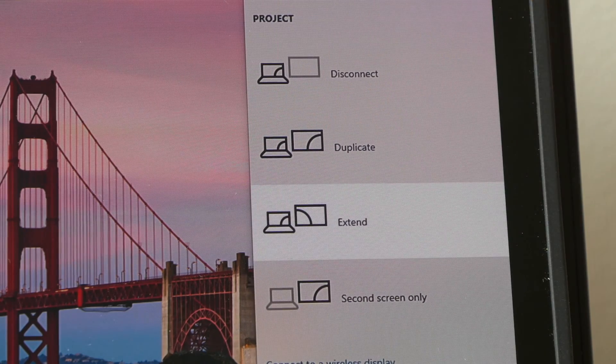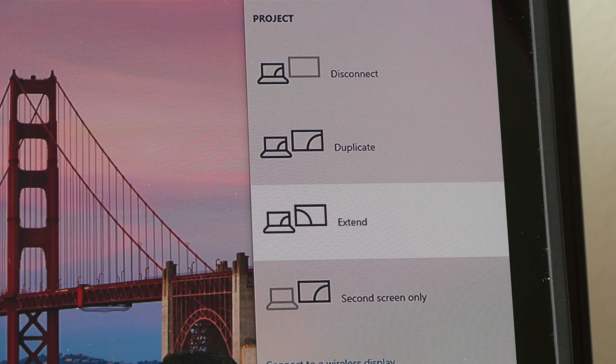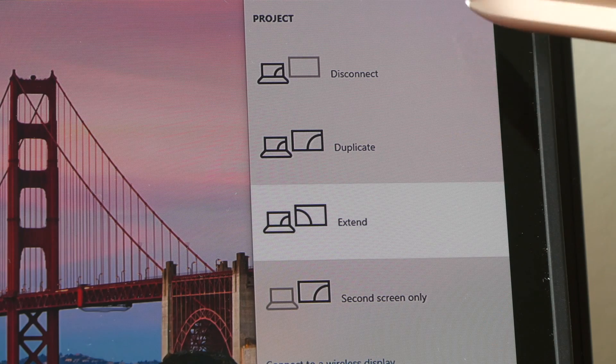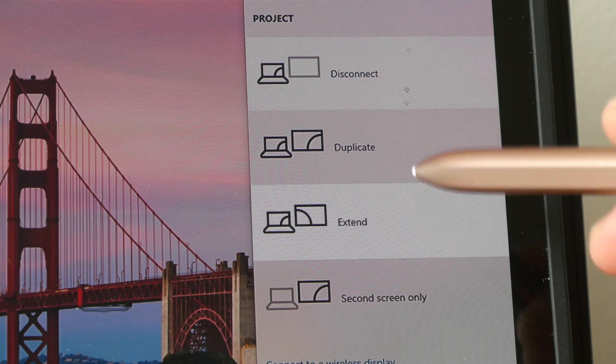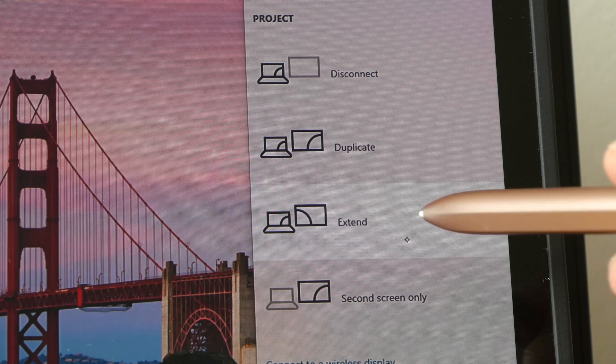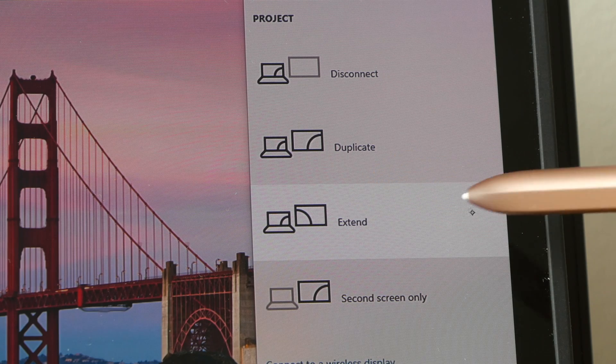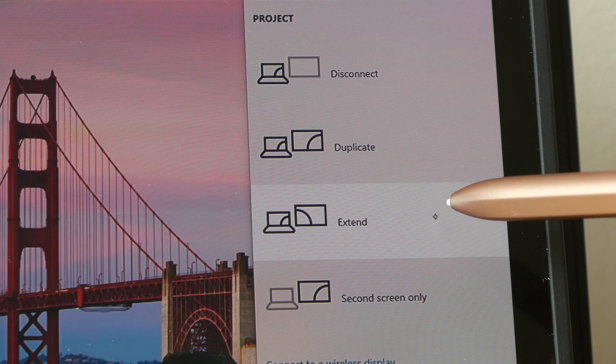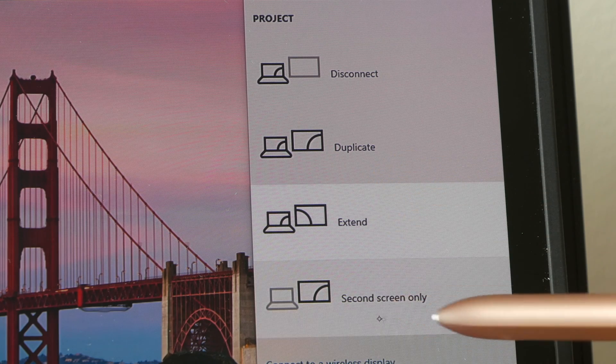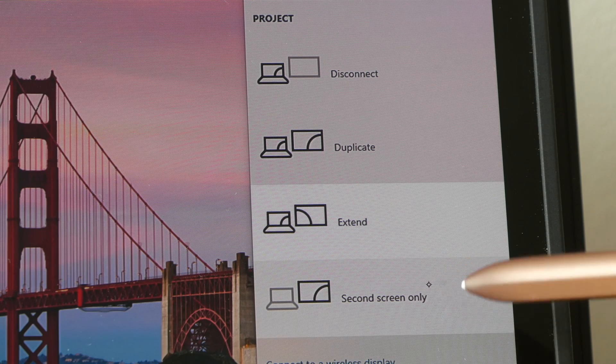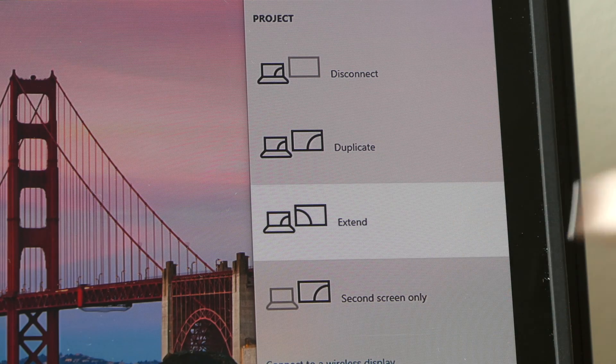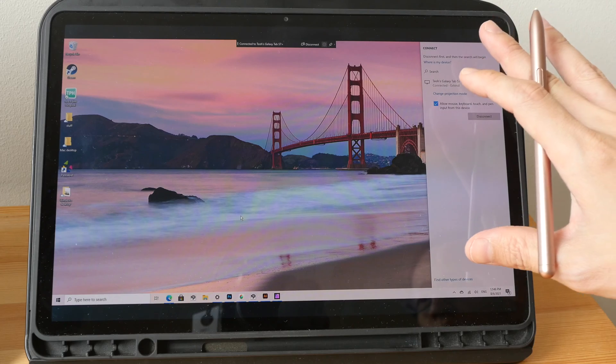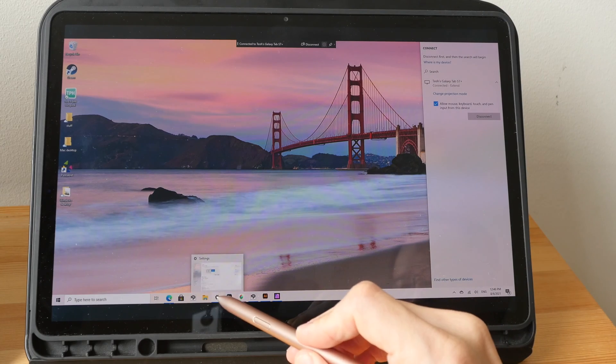If you want to, you can change the projection mode here. These are the different projection modes you can choose: you can disconnect, you can duplicate or mirror, you can use extend which is the current mode that I am using, or you can use this second screen only as the main and only desktop. You can also change the projection mode using the Windows settings.